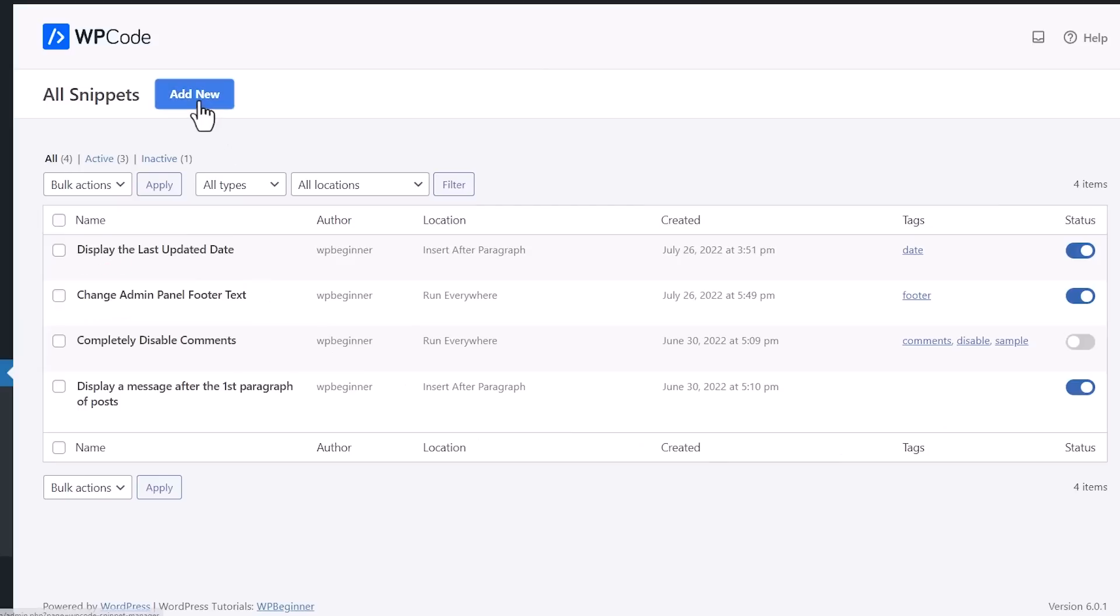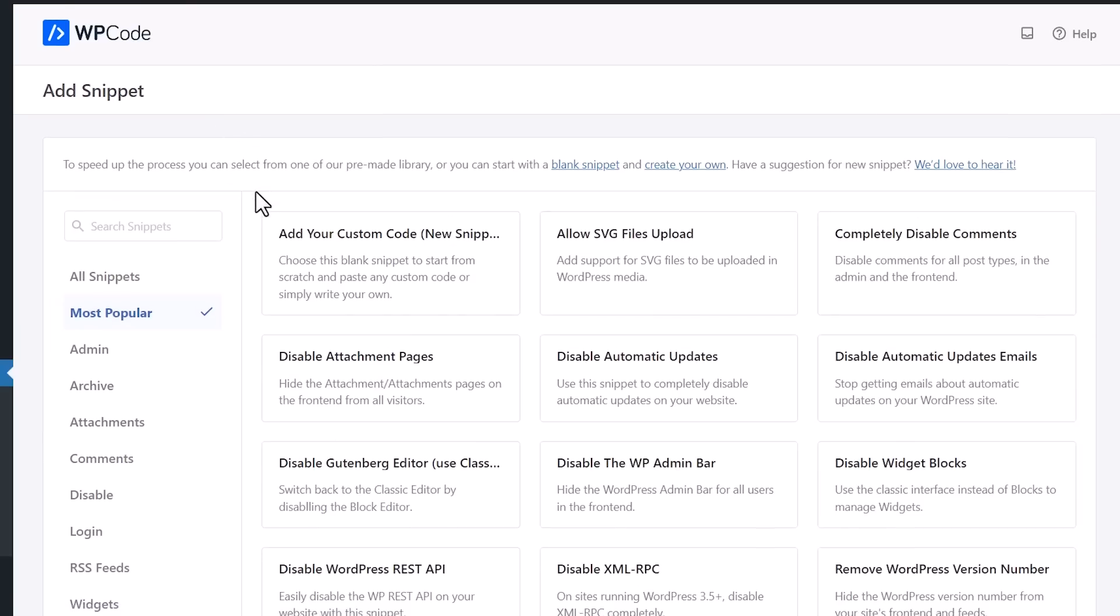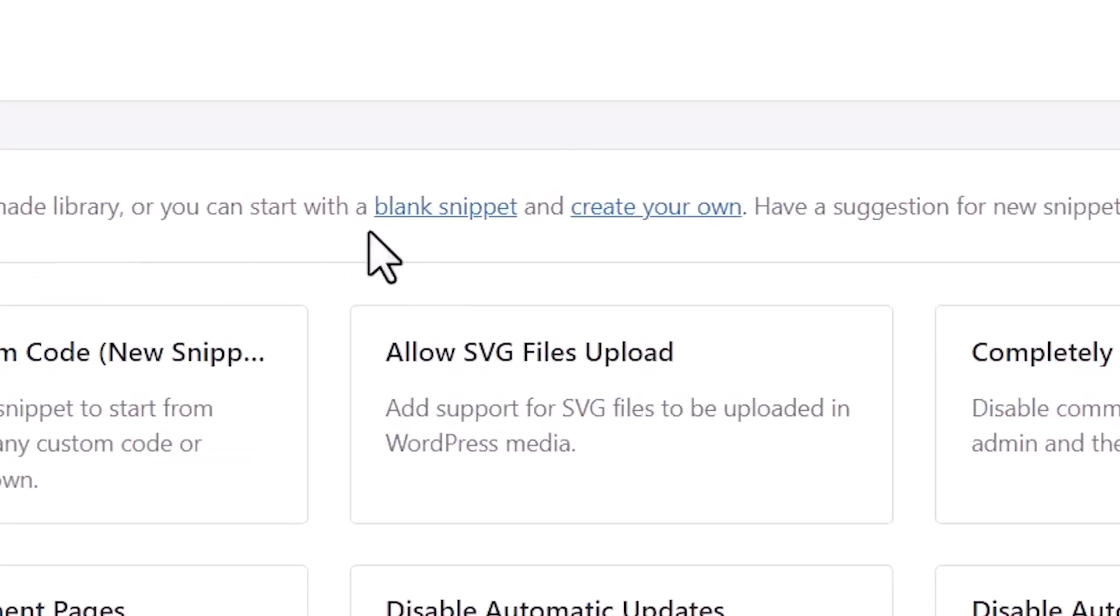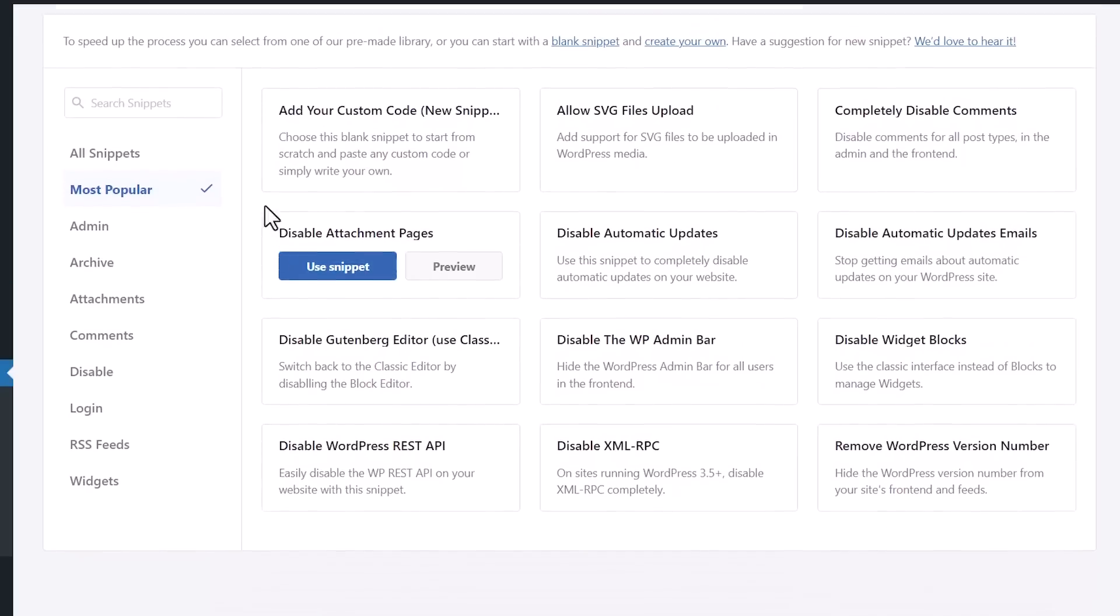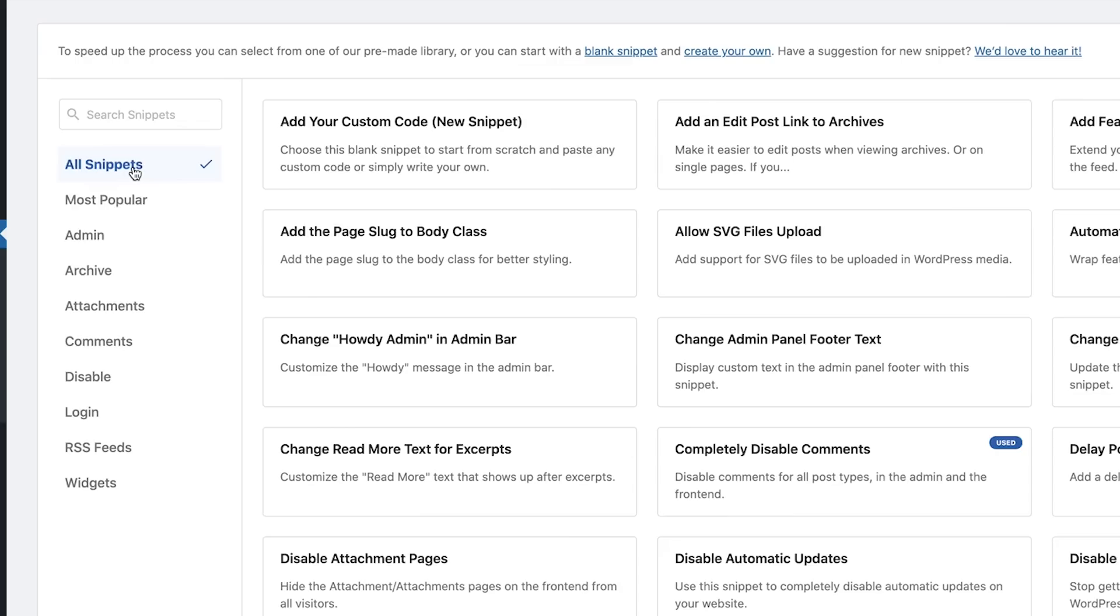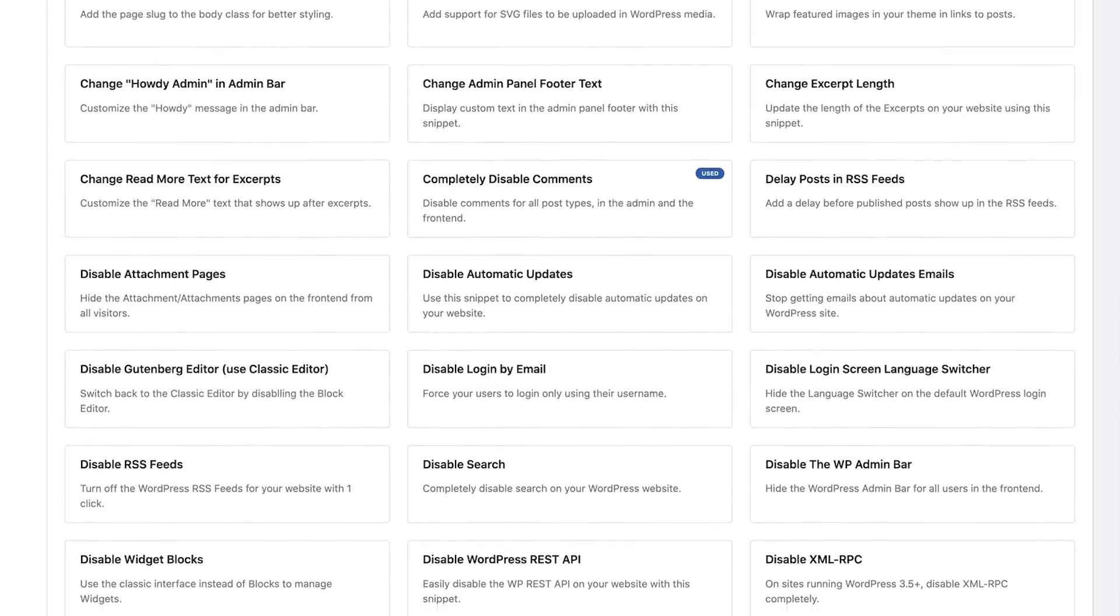Anytime you want to add a new one, simply come up here, click Add New. You can either create a blank one that you already know, because maybe you copied from one of our tutorials, or these are all the snippets that you can choose from. You can click on All Snippets and you can see them all. Plus as you're scrolling through, you can see which ones are already being used.